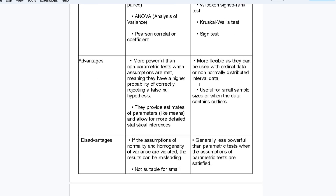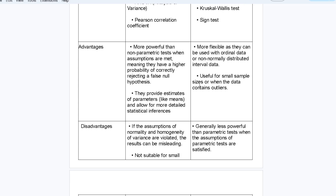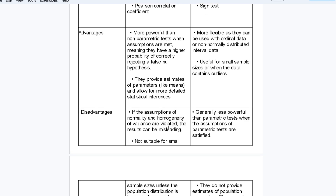Advantages of parametric tests: they are more powerful when assumptions are met, with a higher probability of correctly rejecting a false null hypothesis, and they provide estimates of parameters like the mean for more detailed statistical inferences. Non-parametric tests are flexible — they can be used with ordinal data or non-normally distributed interval data, and are useful for small sample sizes or when data contains outliers. Disadvantage of parametric tests: if assumptions of normality and homogeneity of variance are violated, results can be misleading. Non-parametric tests are generally less powerful than parametric tests when parametric assumptions are satisfied.